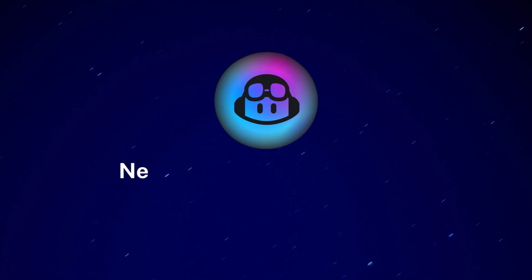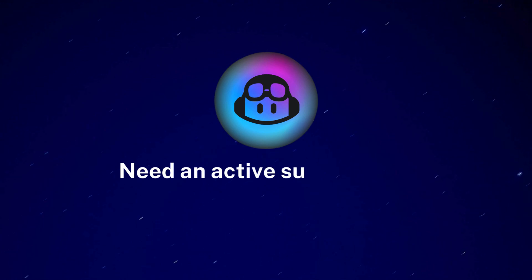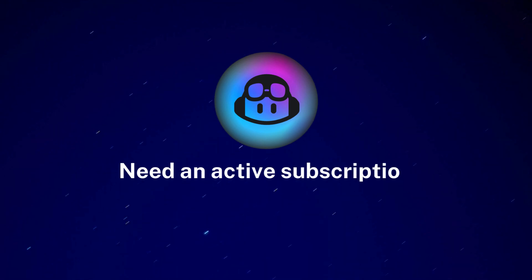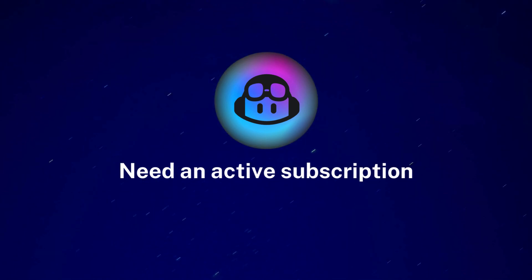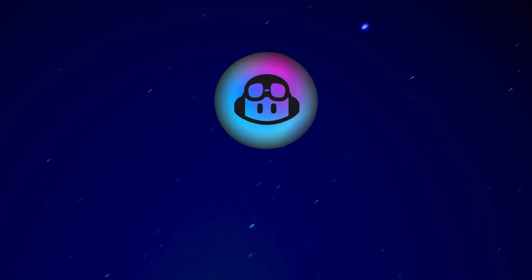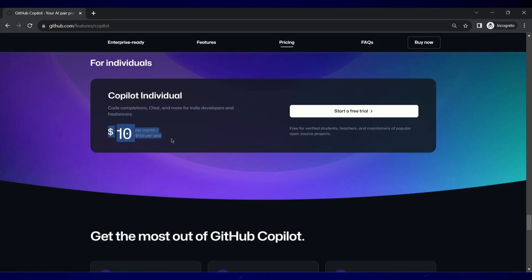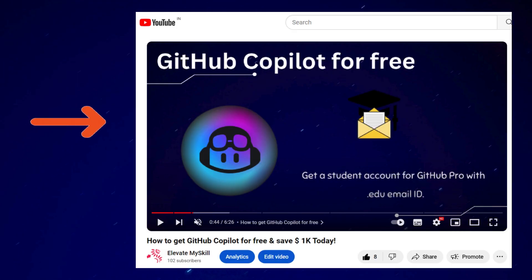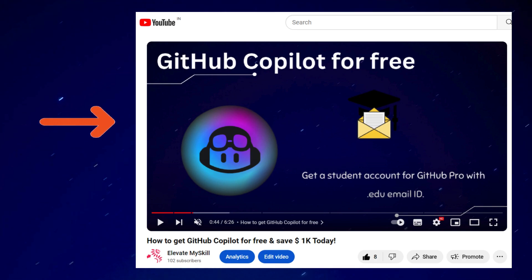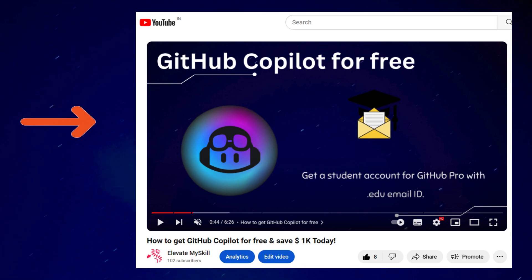Before we install Copilot on IntelliJ, you need an active subscription to get GitHub Copilot running on your IDE. The real cost of owning GitHub Copilot can be around $10 per month. To get it for free, you can follow the link in the description where I have explained step-by-step ways to get GitHub Copilot for free.